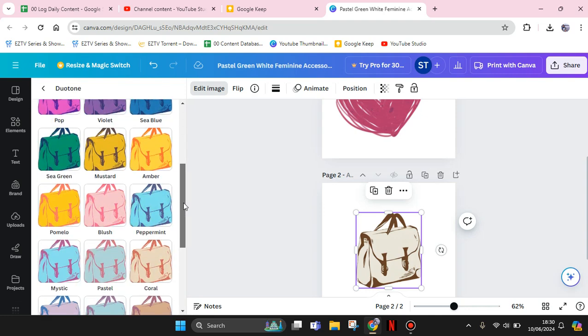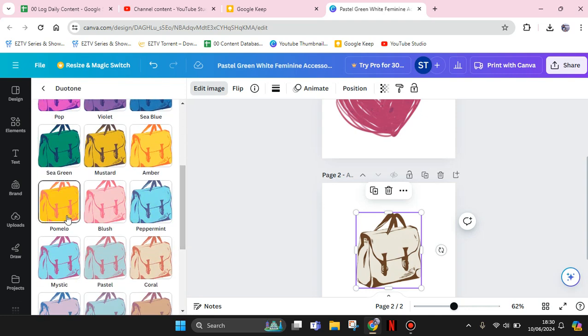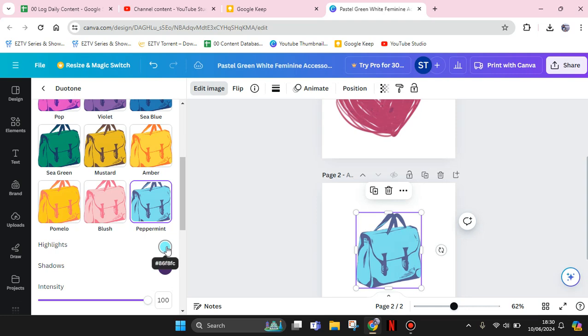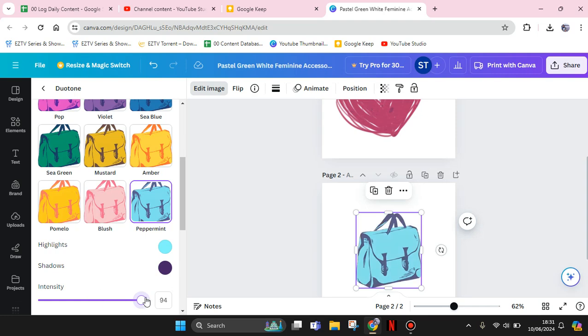You can do the same with this element as well. Here if you want to, you can change the color of highlights and shadows and adjust the intensity by swiping it to the left or right like this.